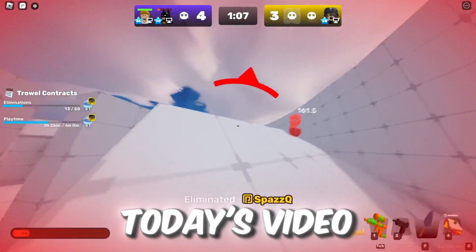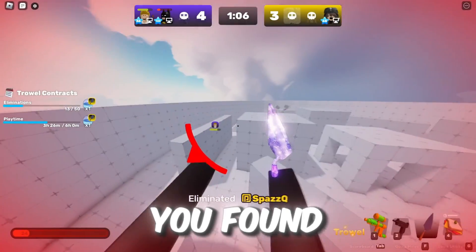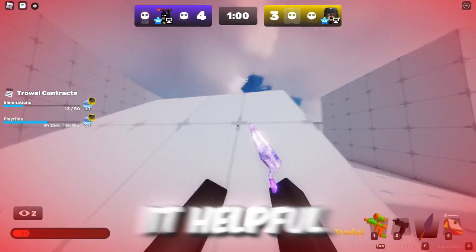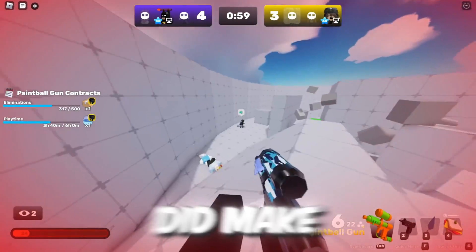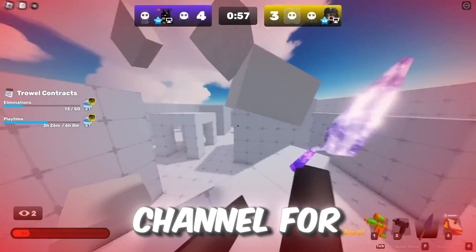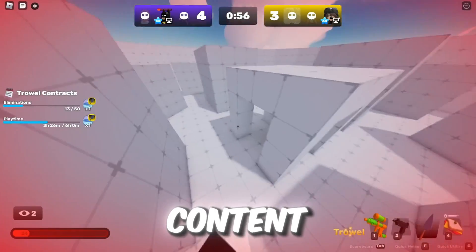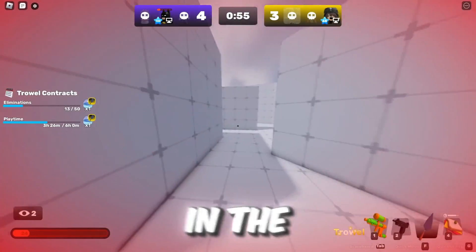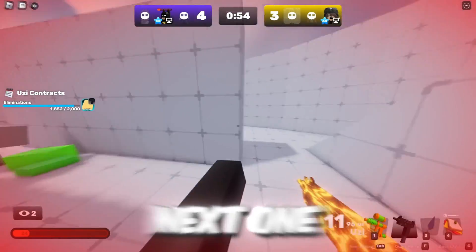And that's it for today's video. I hope you found it helpful. If you did, make sure to drop a like and subscribe to the channel for more awesome content. See you in the next one. Peace.